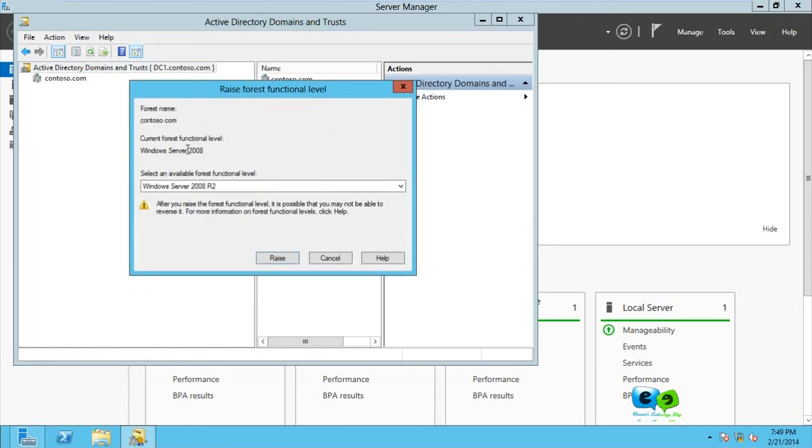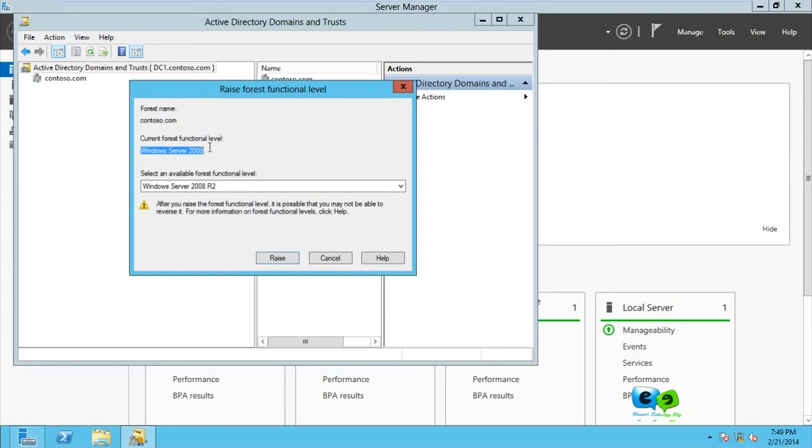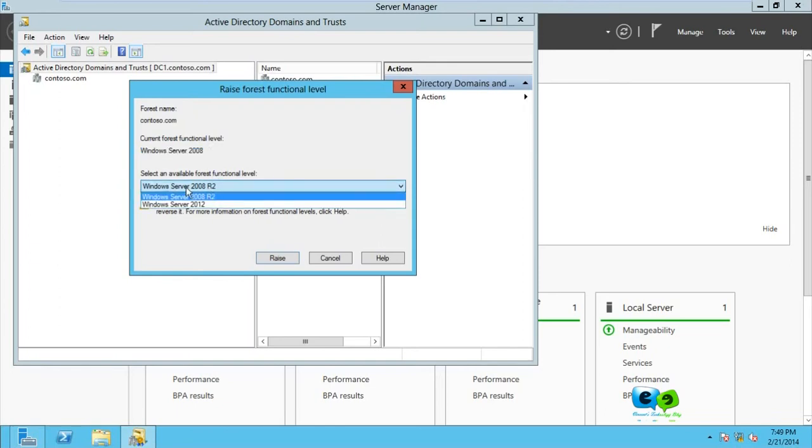The current one is 2008, meaning that in my forest I can have a server which will be joined to the domain or another domain controller that would run 2008 and above, but not below, because its functional level is 2008. So in this case we want to raise it. I can either go for Server 2008 R2 or 2012.